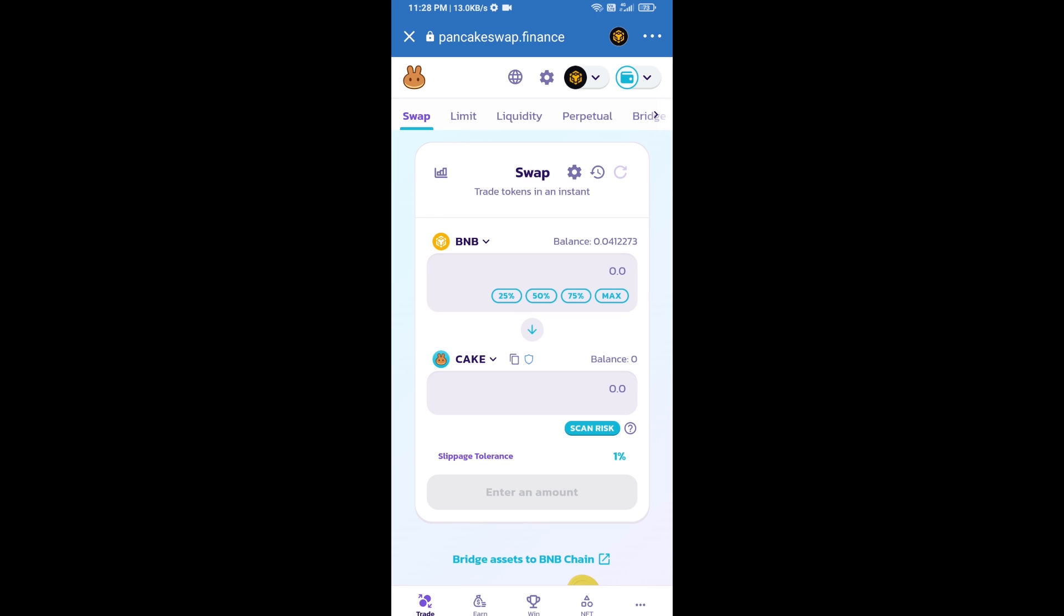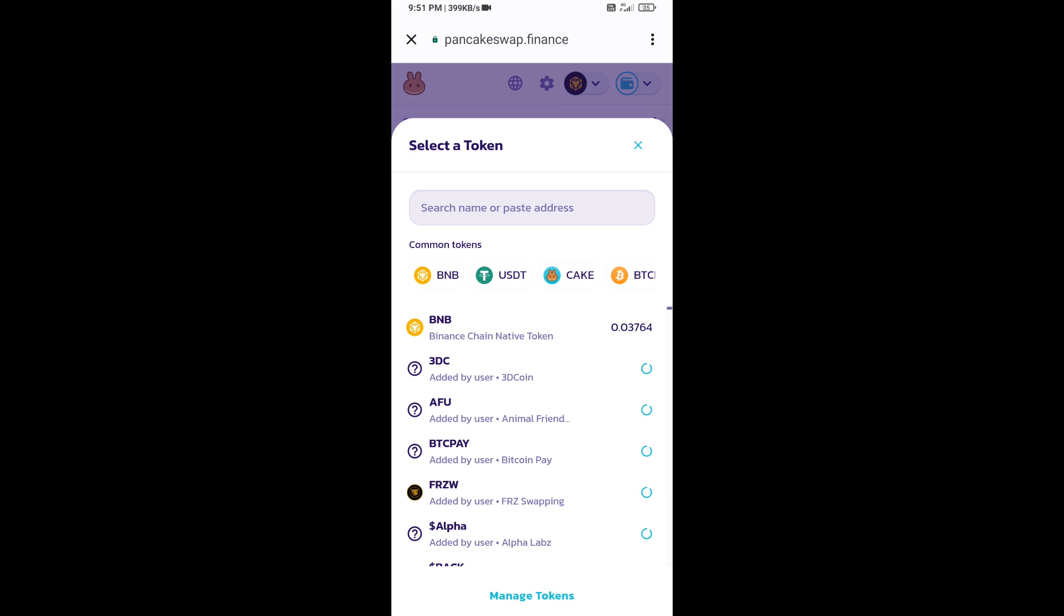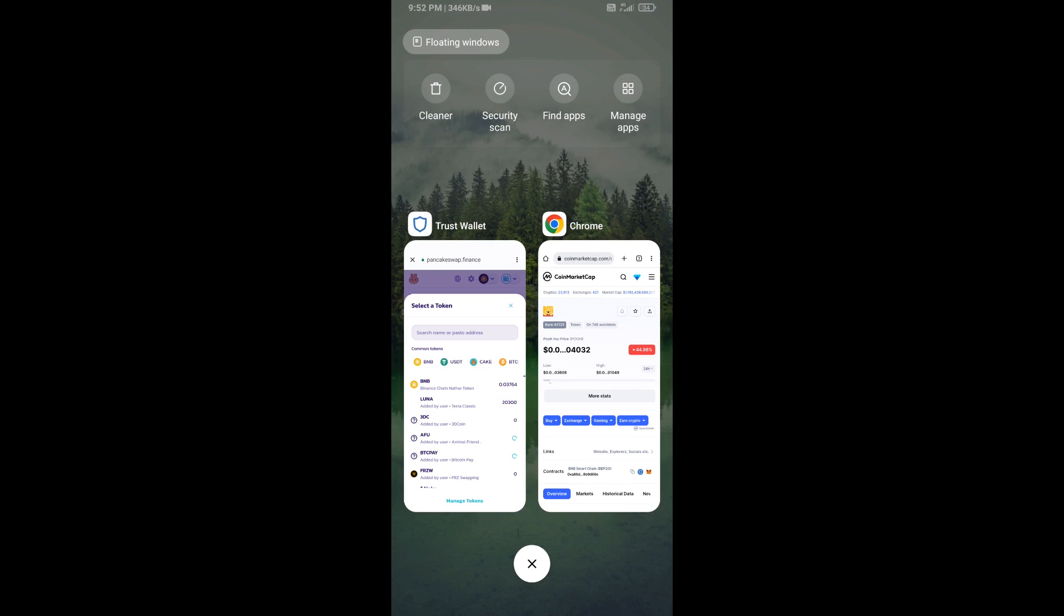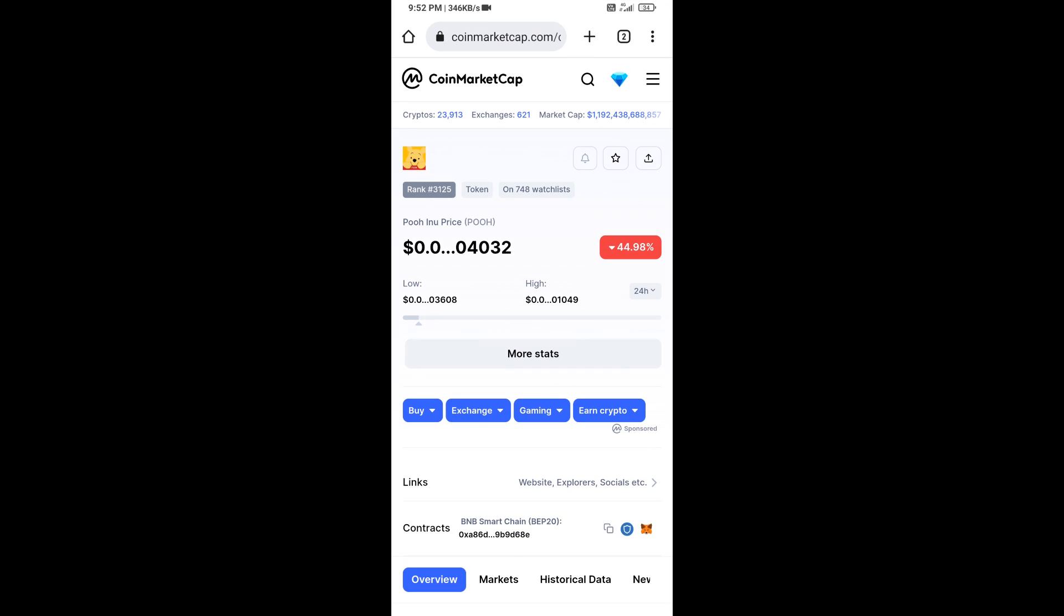Now you will click on Cake. After that, you will open Pooh Inno token smart address and you will open Pooh Inno token on CoinMarketCap. Now here you will copy this address.